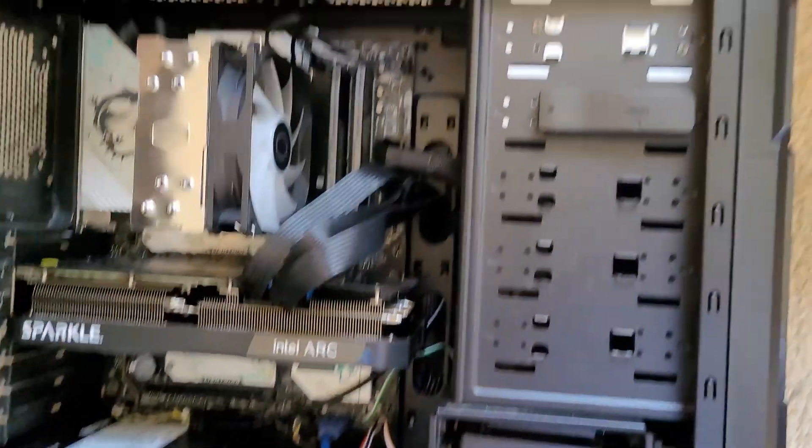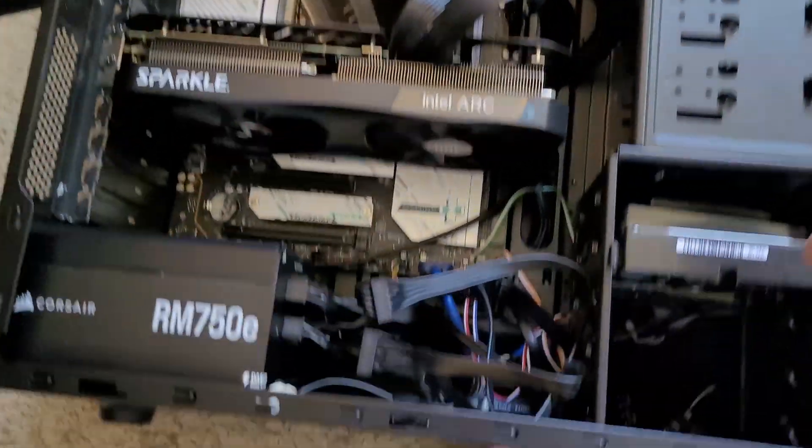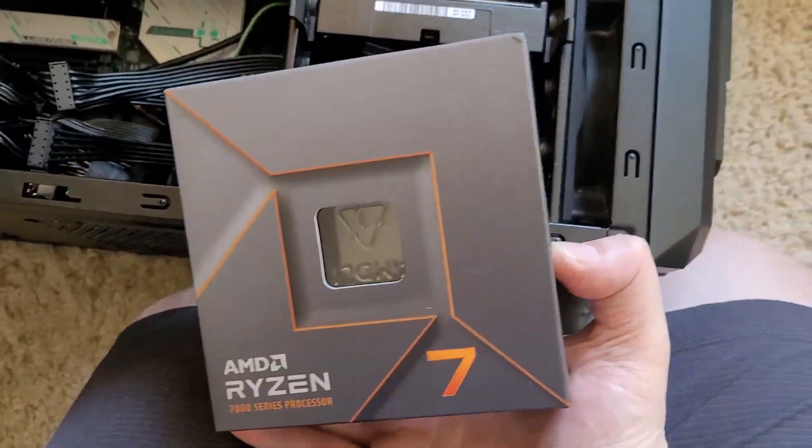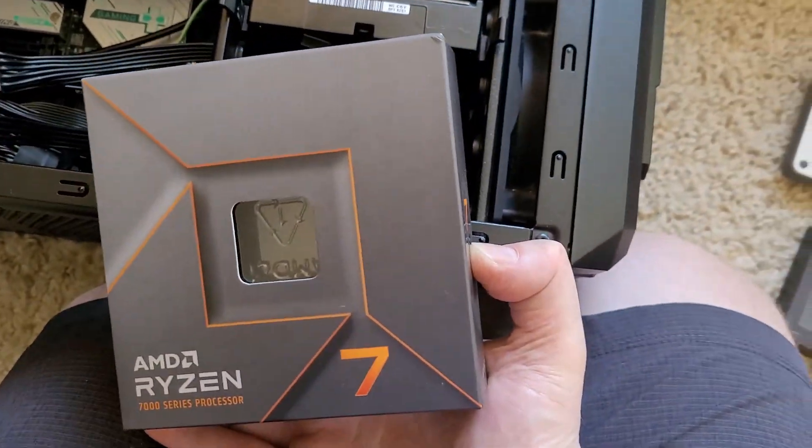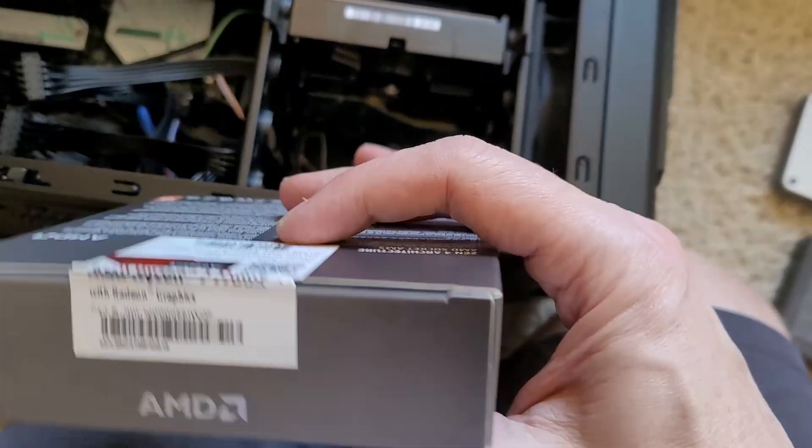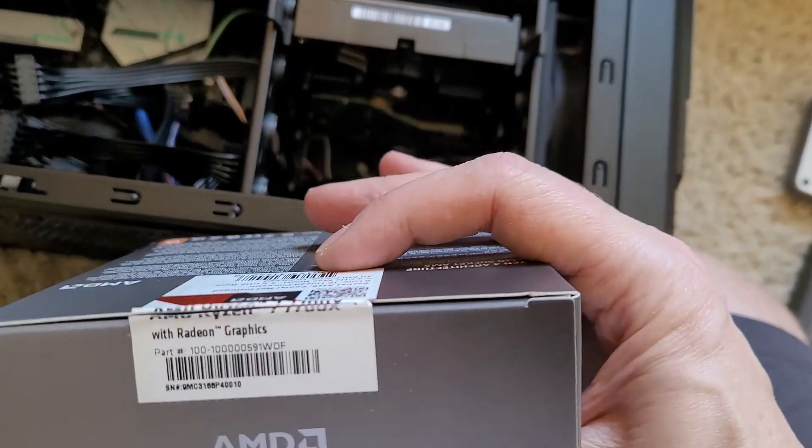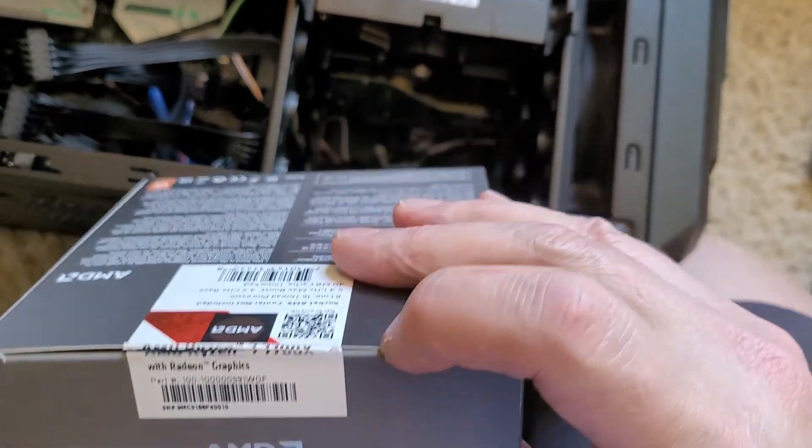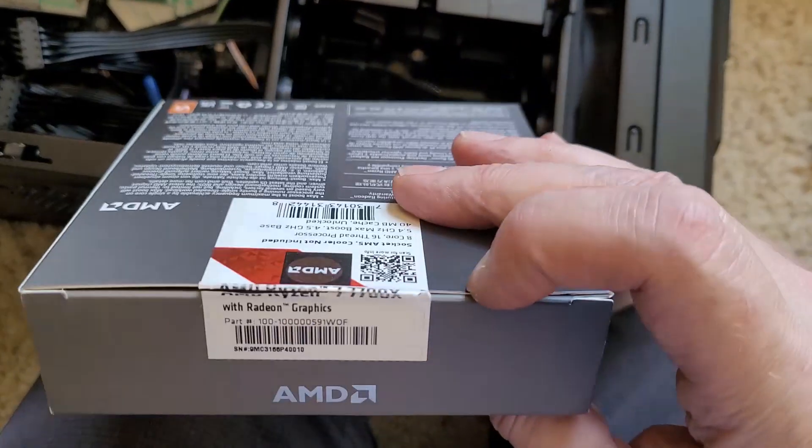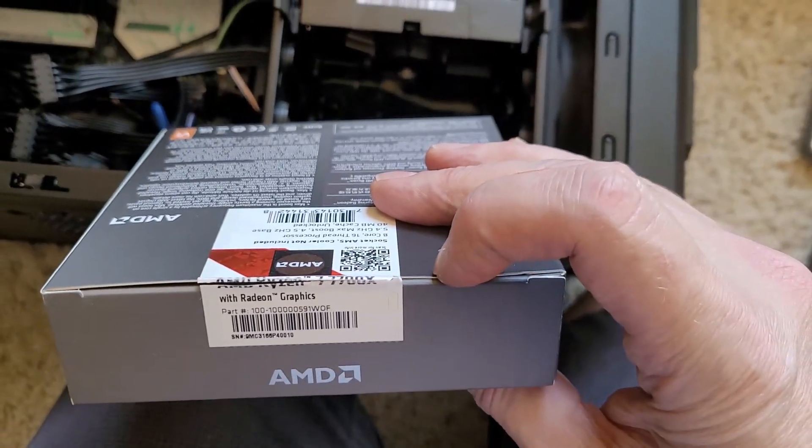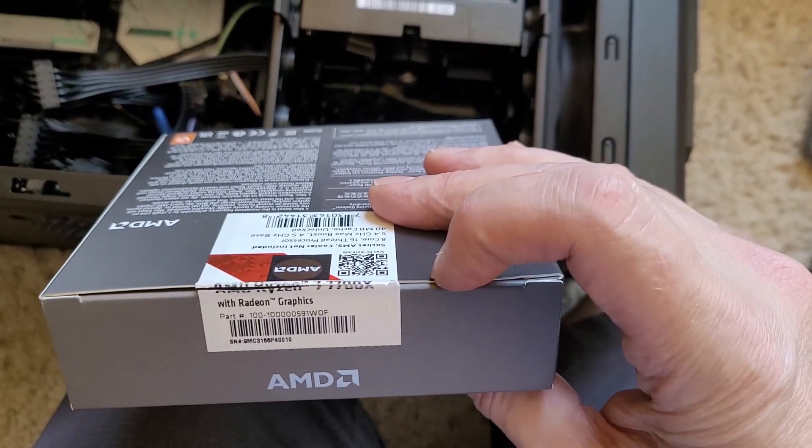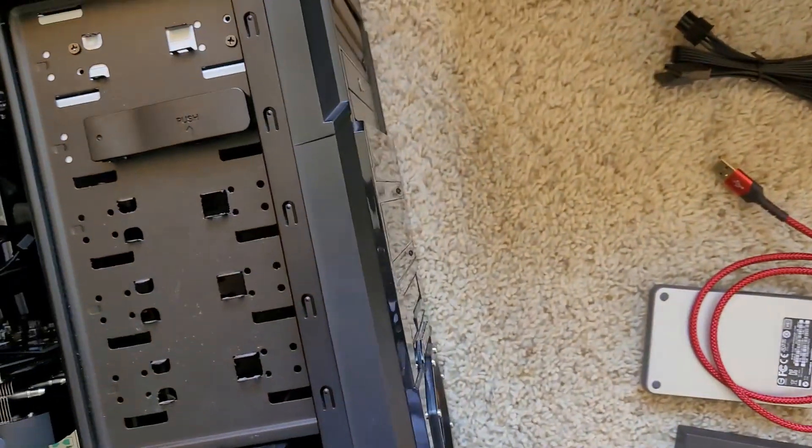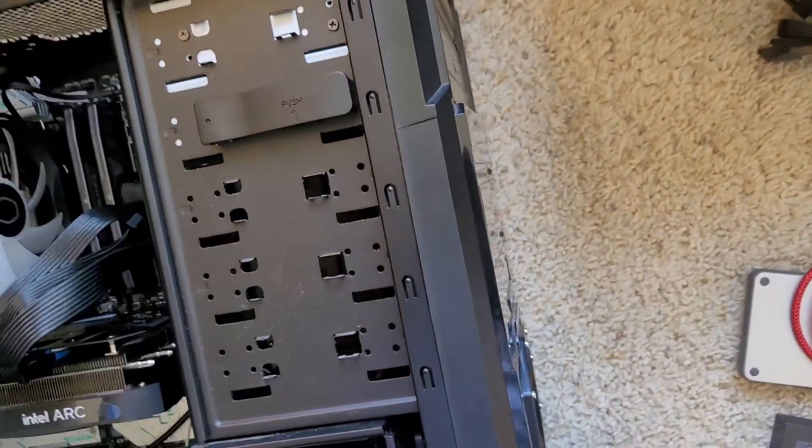What else have I here? Well there's the CPU. Ryzen 7. It is a, if you can read it. Not so much. 7700X. 7700X on sale at Amazon.